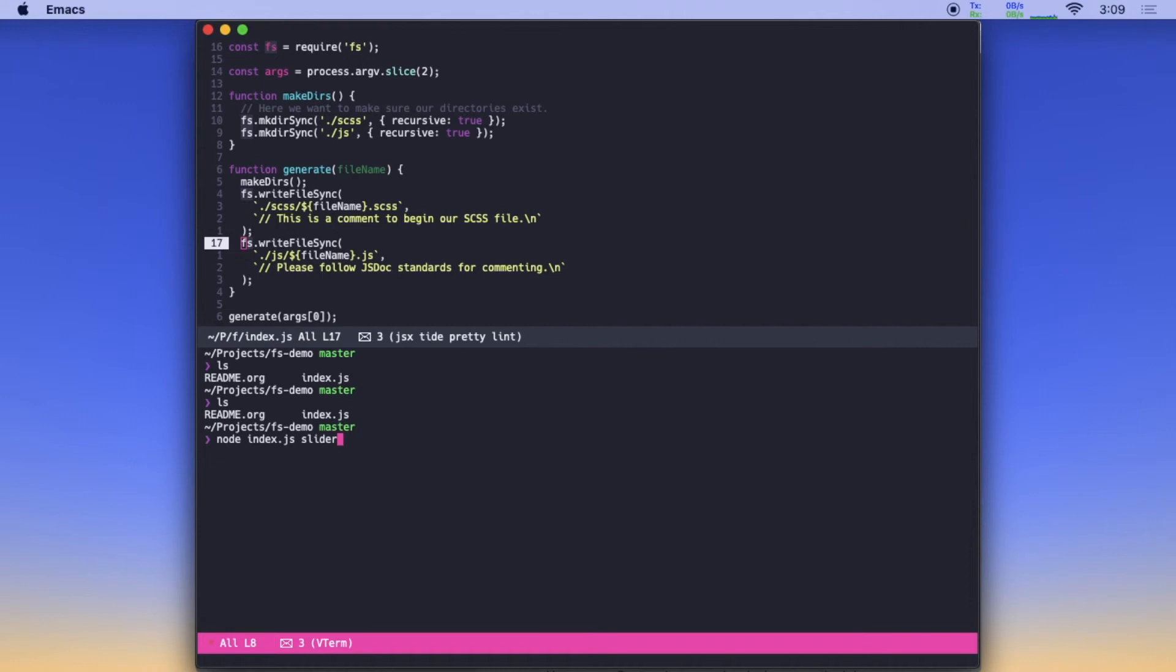And then let's give it an argument and this is going to be the fileName we want to exist. So in this case, everyone needs a slider, right? So we're going to make a slider. So we hit enter and now if we ls, look at that. We have a JavaScript directory and a Sass directory.